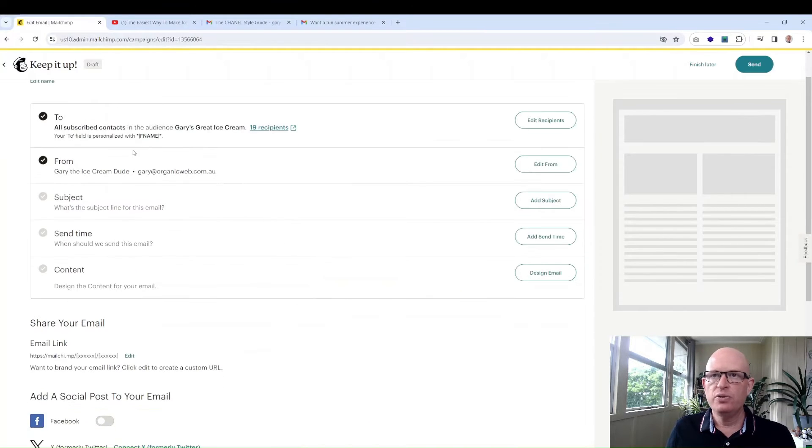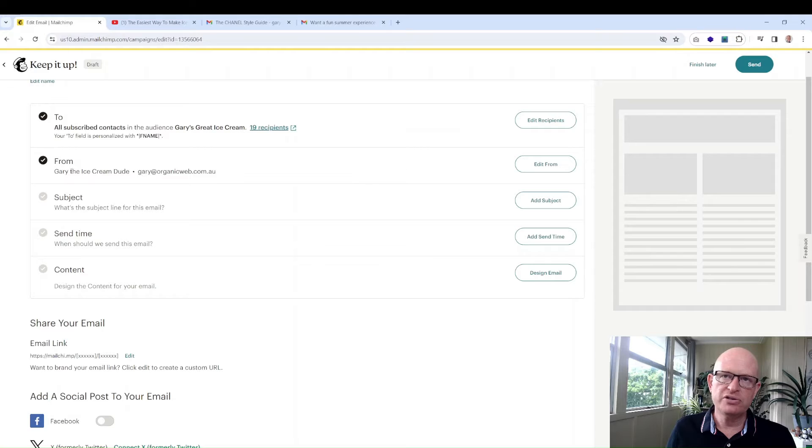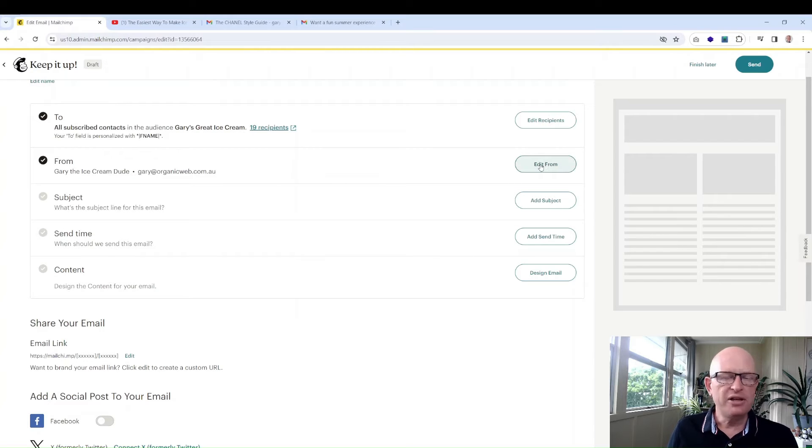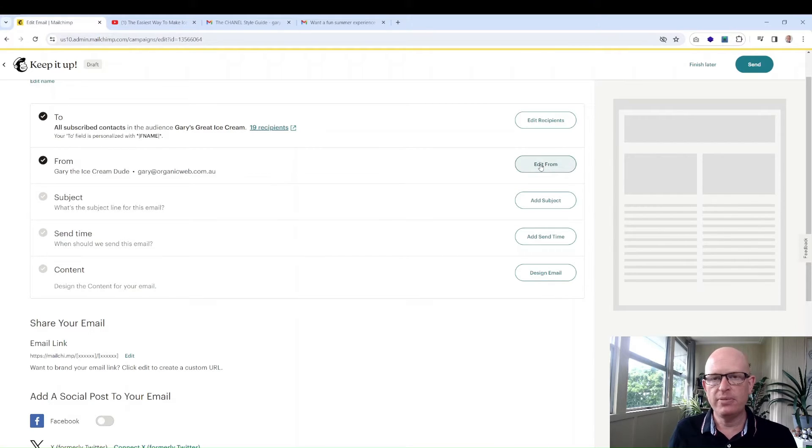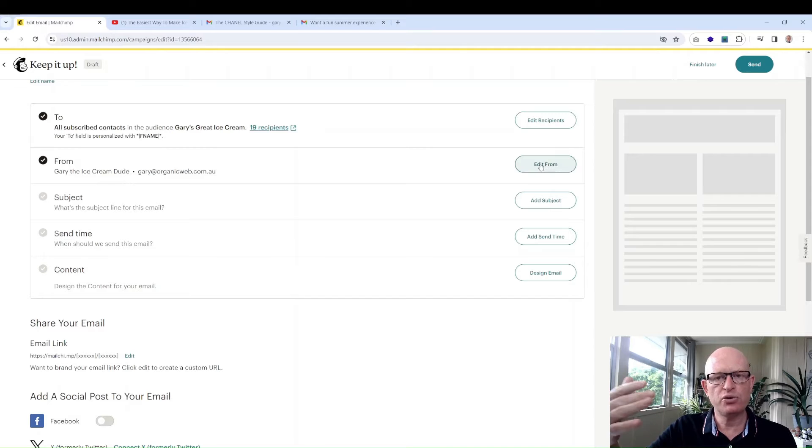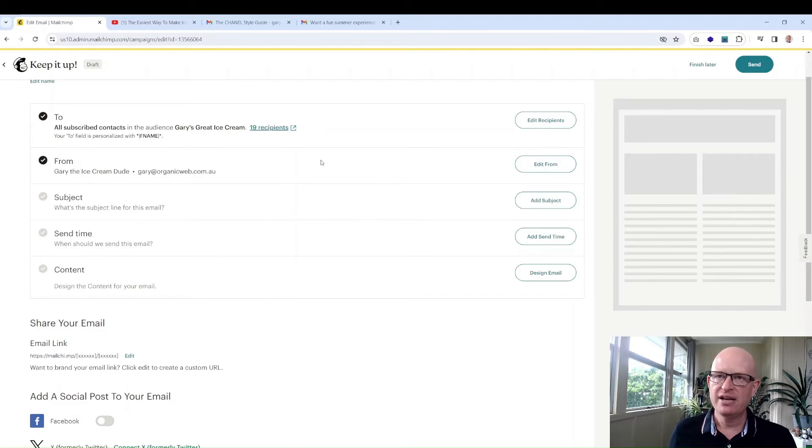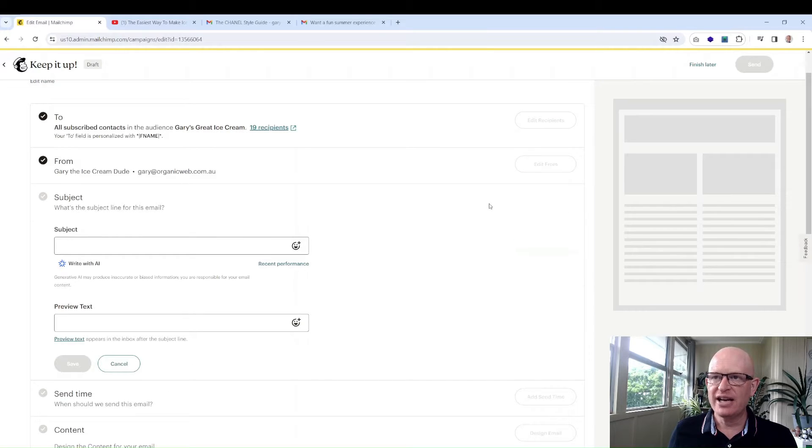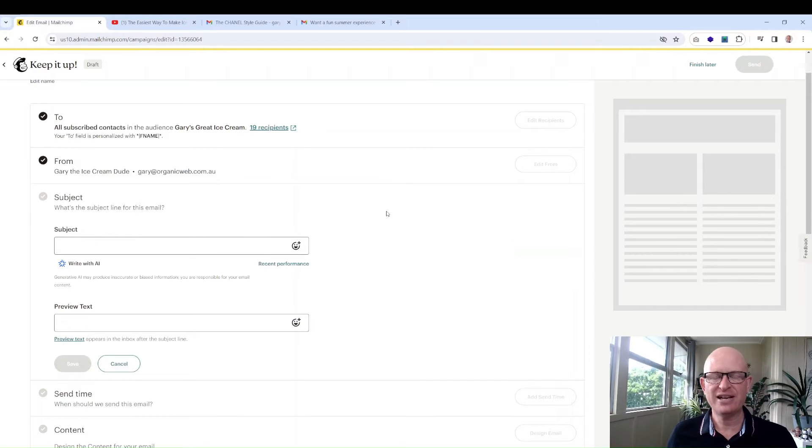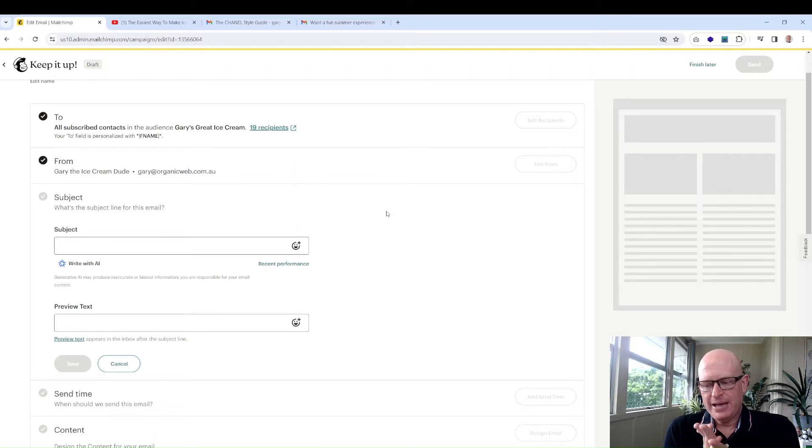Then who it's from. This defaults to Gary the Ice Cream Dude, but if you want to you can click edit from. As long as the email address is on your domain, whatever your business organization's domain name is, that's absolutely fine. You can change it.